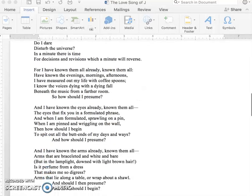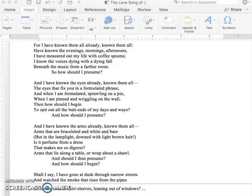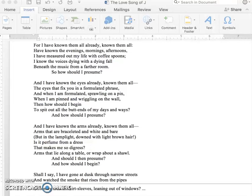For I have known them all already, known them all. Have known the evenings, mornings, and afternoons. I have measured out my life with coffee spoons. I know the voices dying with a dying fall, beneath the music from a farther room. So how should I presume? And I have known the eyes already, known them all. The eyes that fix you with a formulated phrase. And when I am formulated, sprawling on a pin, when I am pinned and wriggling on the wall, then how should I begin? To spit out all the butt-ins of my days and ways. And how should I presume?